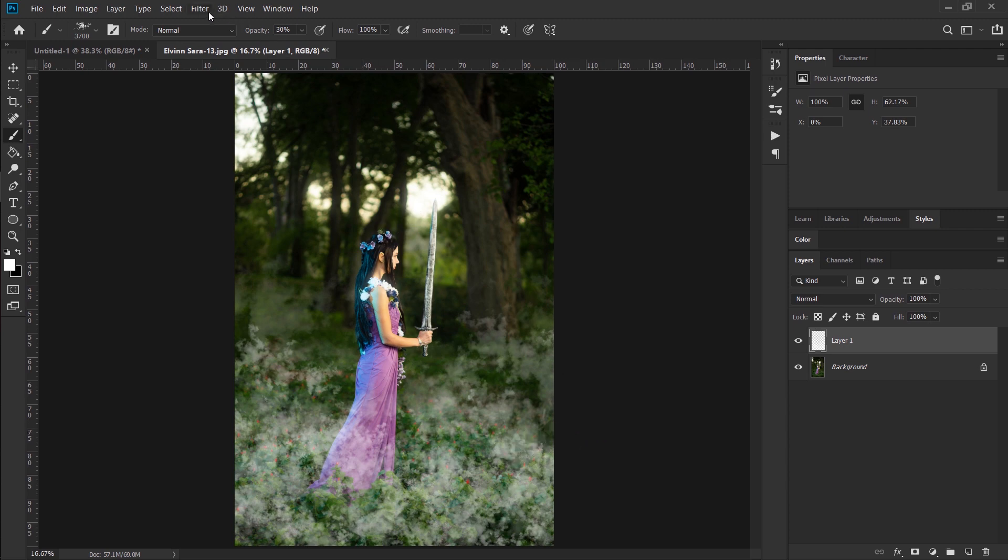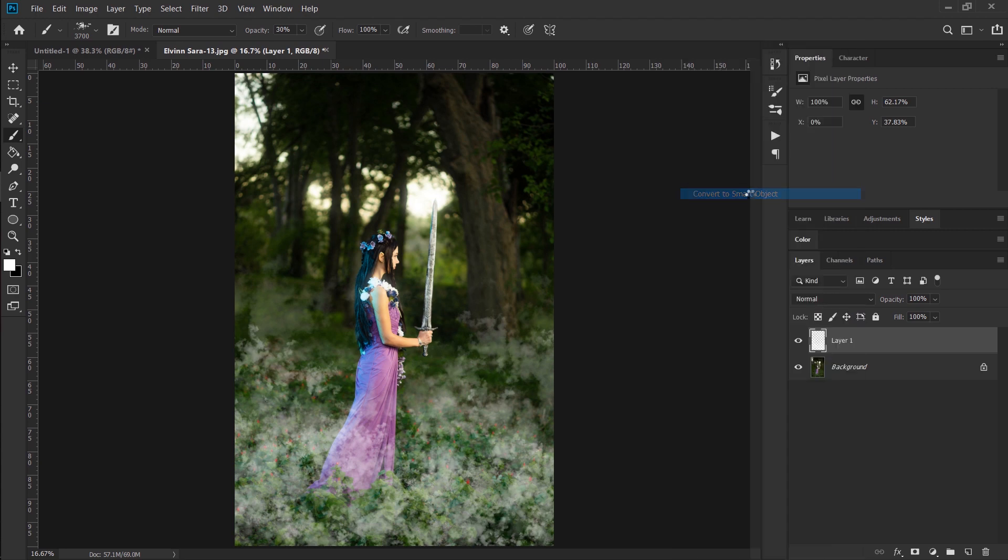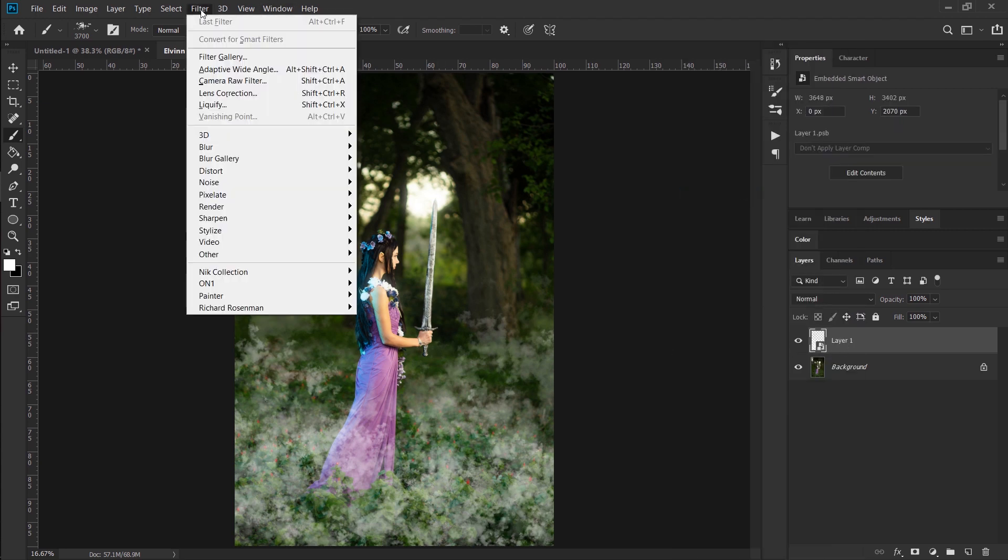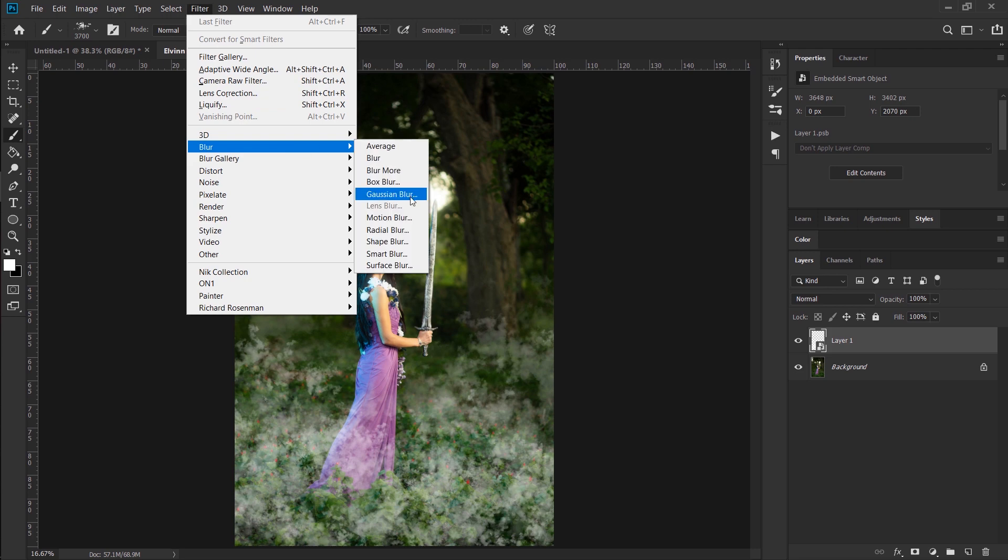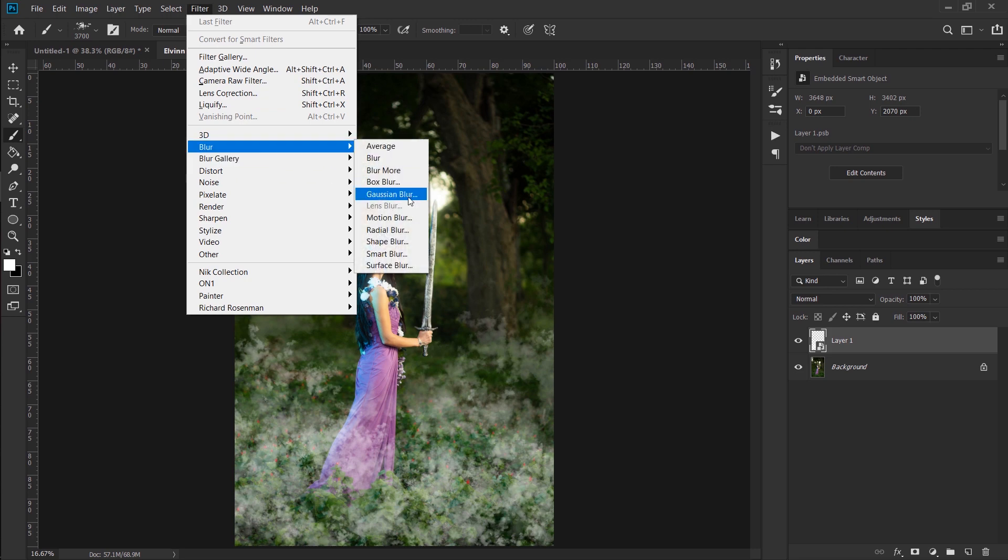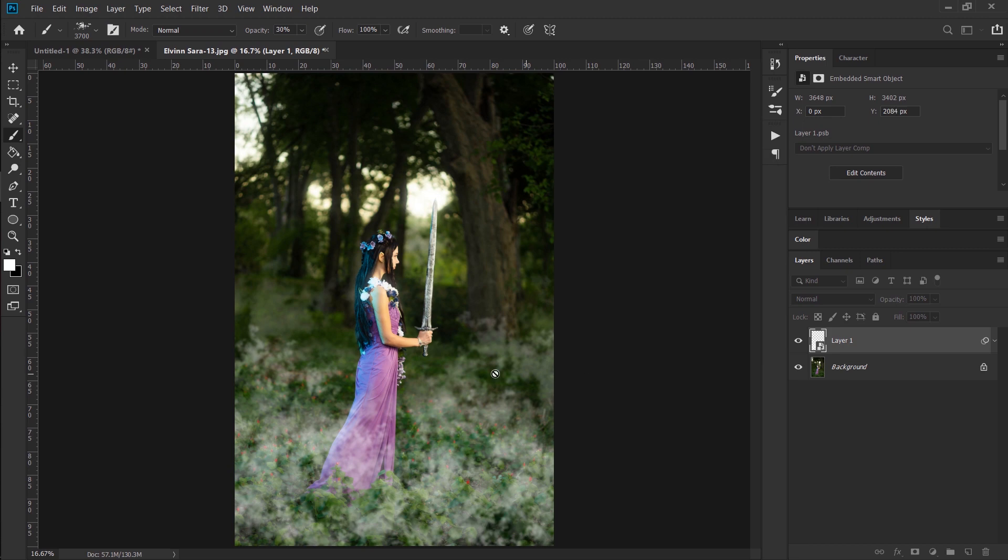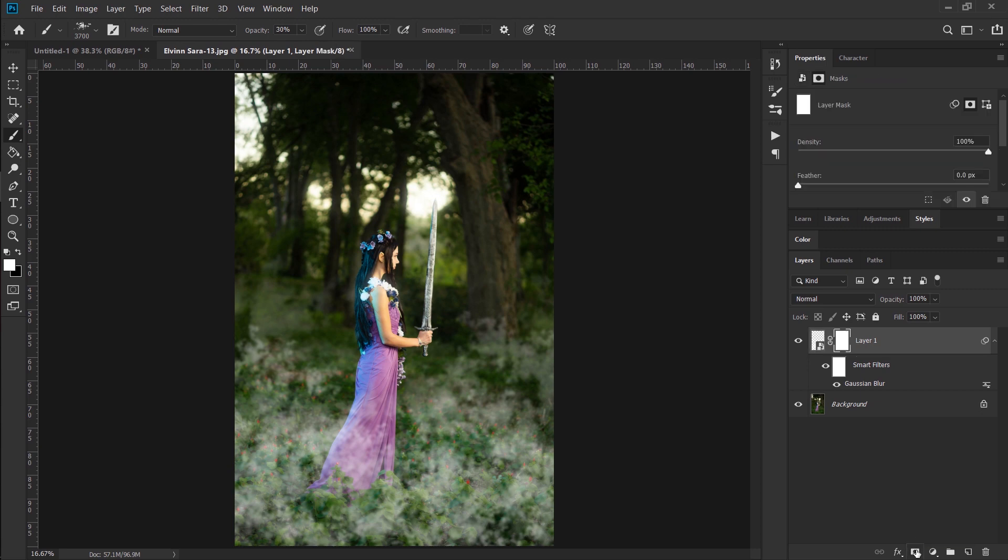Let's try and add some blur. So before we just go ahead and Gaussian blur this layer, let's turn this into a smart layer by right clicking on it and going convert to smart object. Now what that does is it will allow us to change any of the filters we apply later at any time. It makes it non-destructive. So filter, blur, Gaussian blur. Just to get rid of some of the rough details, let's add about 10 pixels of blur and hit okay. All right, now still not looking amazing.